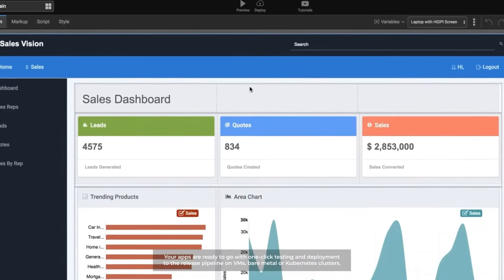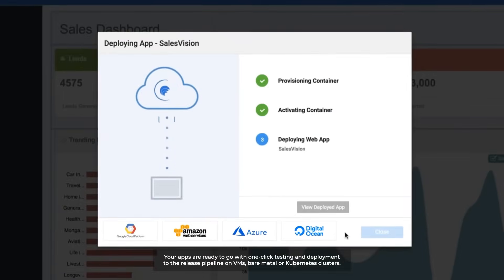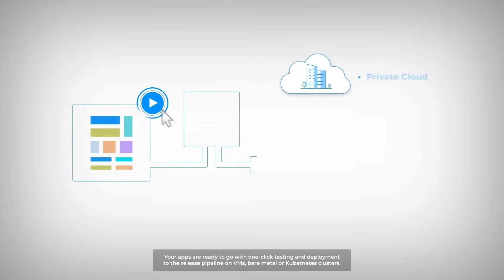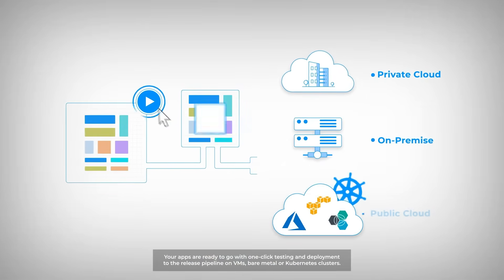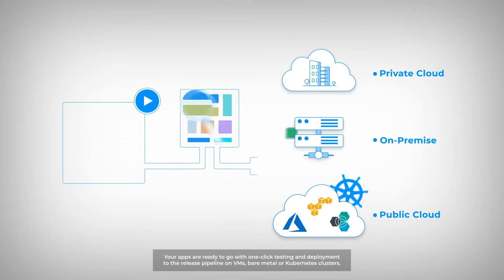Your apps are ready to go with one-click testing and deployment to the release pipeline on VMs, Bare Metal, or Kubernetes clusters.